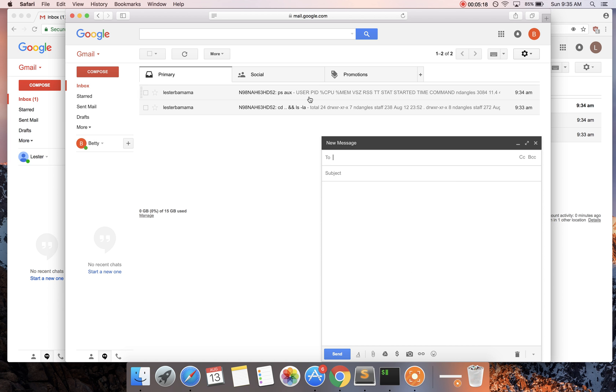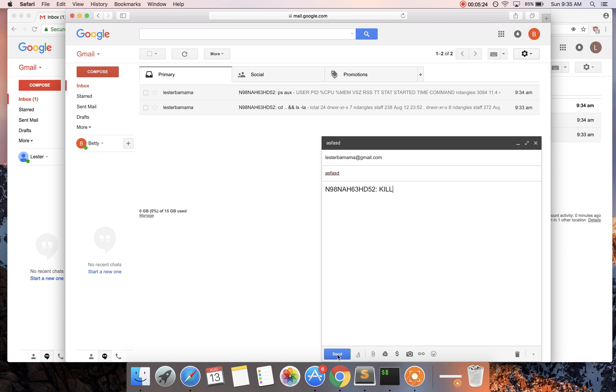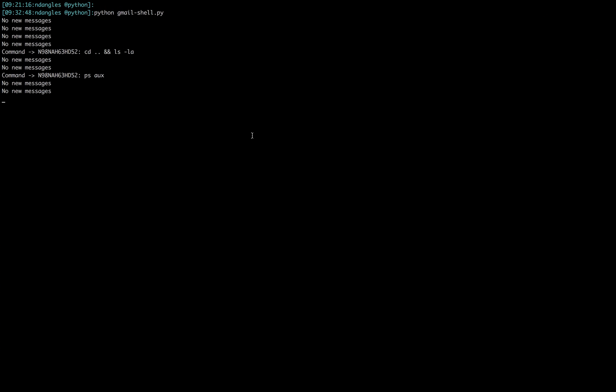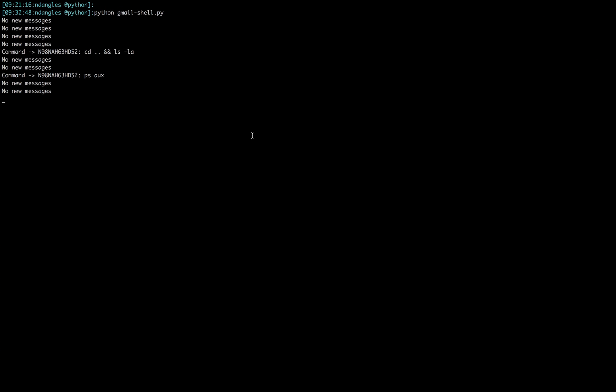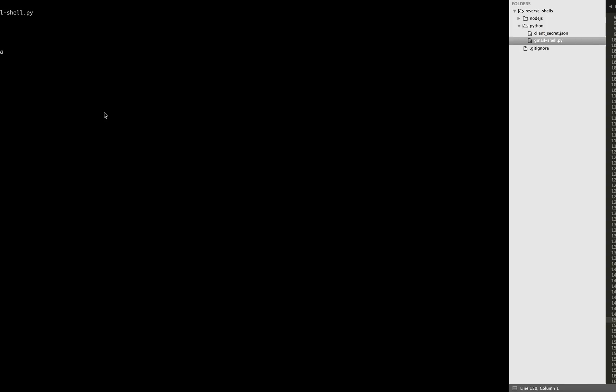So then we could, if we wanted to kill our program, we could send it the kill switch or whatever you want to call it. So when it gets that, it should kill the program. Okay. Yep. There we go. All right. So now I'm going to show you how you can set this up on your own.